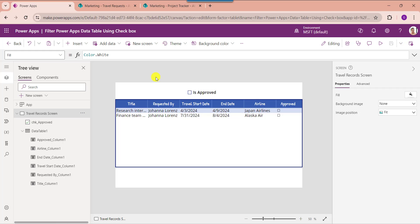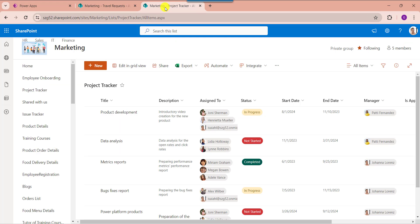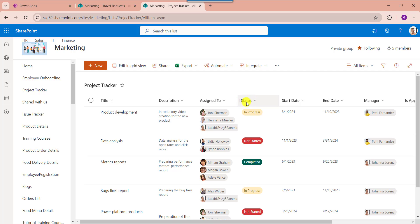Next I will show you how to filter a PowerApps data table using multiple checkbox controls. For that I am using another SharePoint Online list called Project Tracker. Inside this I have added different columns like description, assigned to, status, start date, and end date. I would like to add the status field values on checkbox controls and filter the data table based on the status selected value.